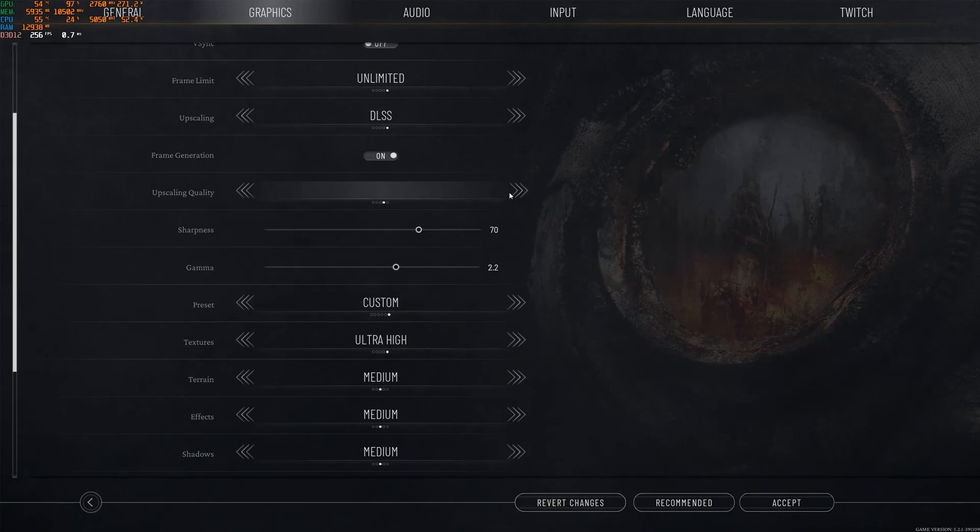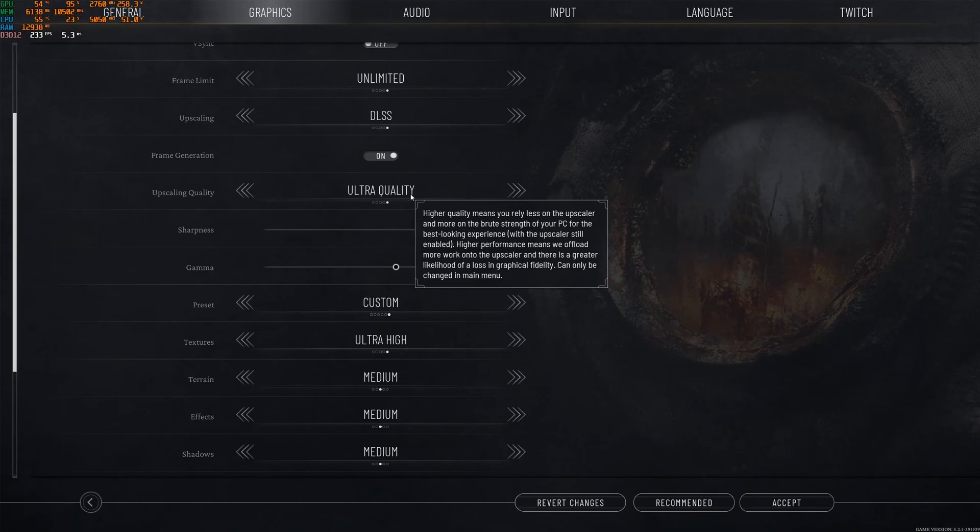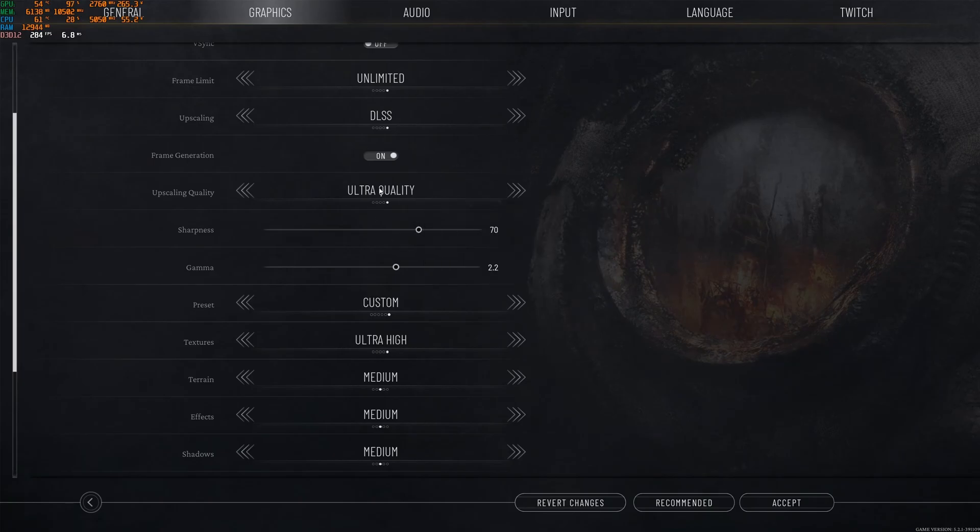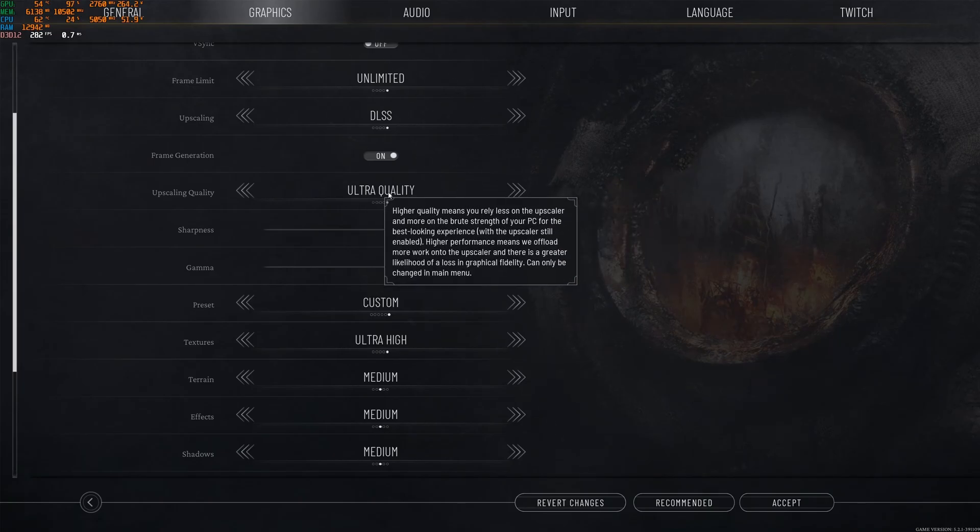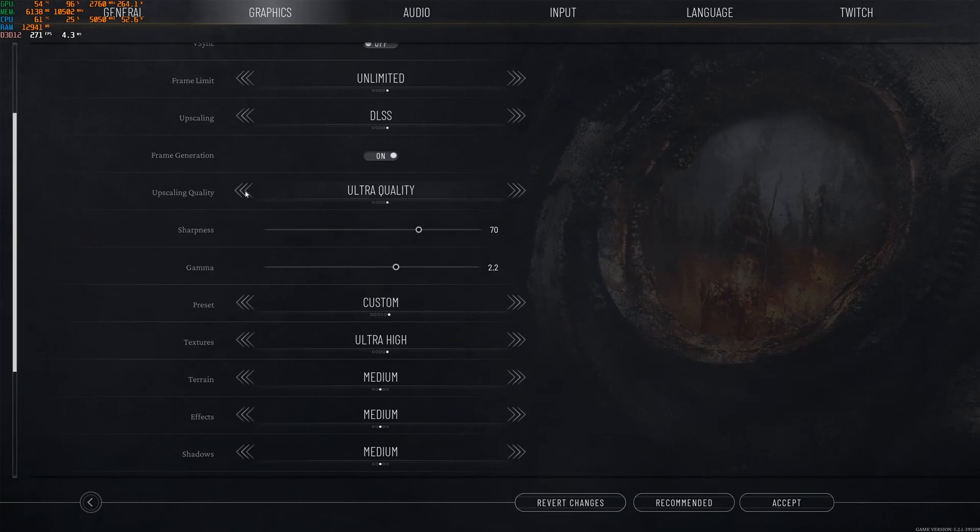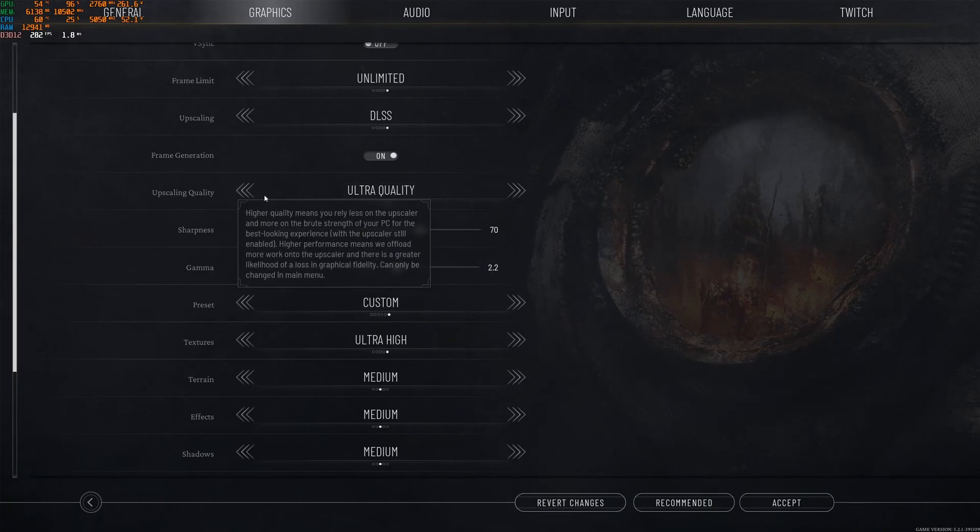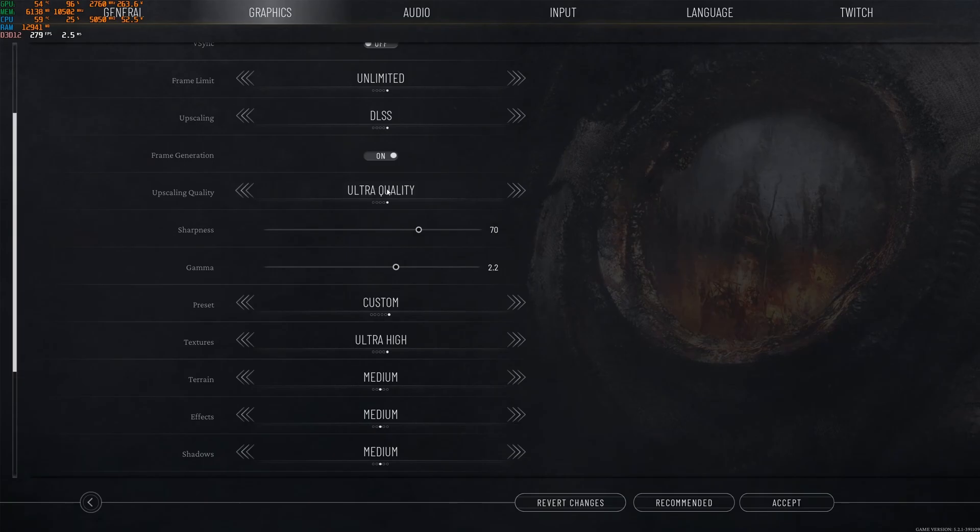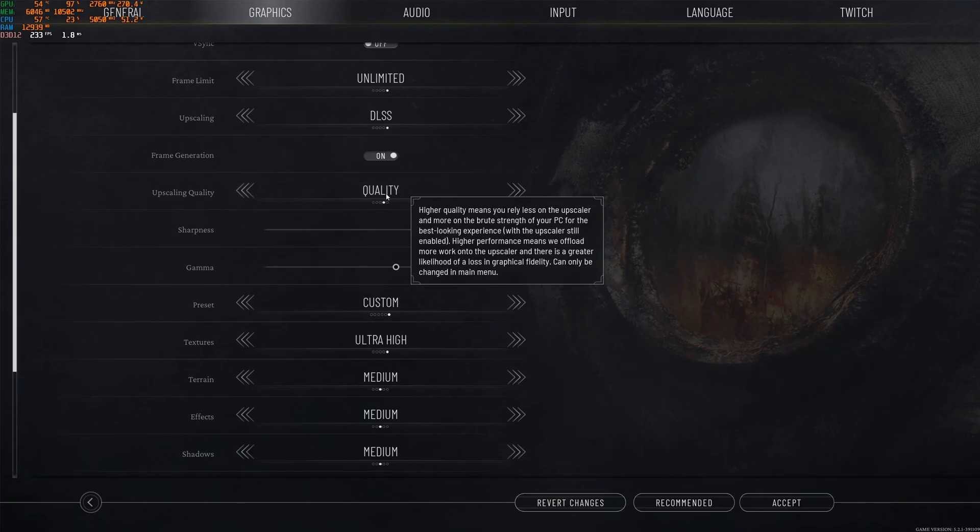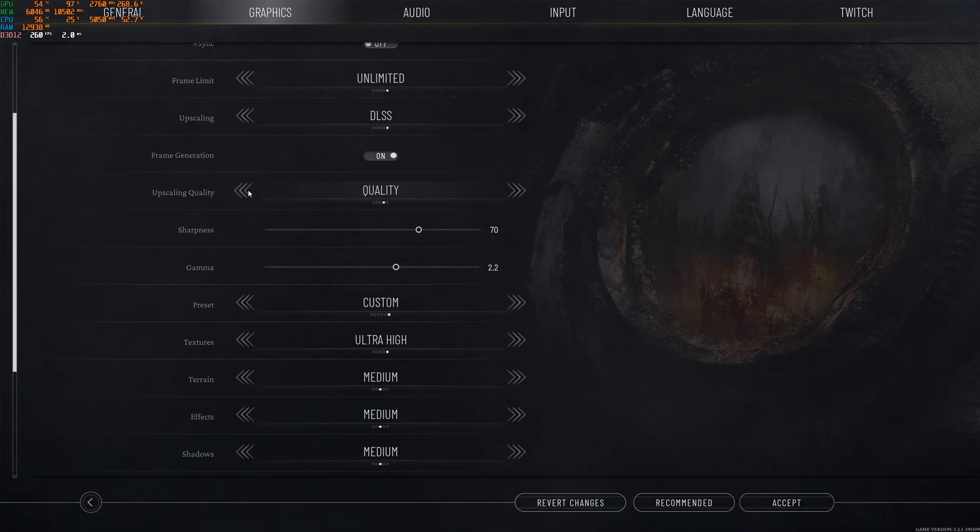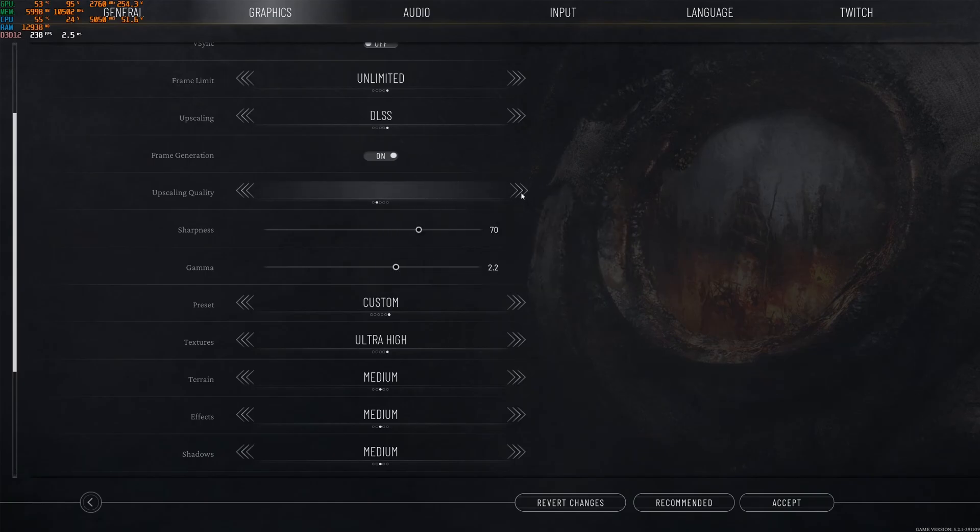For the upscaling, if you want pure quality, go with ultra quality, but you will not gain any FPS. You're going to lose 2%. So if you just want pure image quality, go with this one. If not, go with quality. Honestly, after balance, performance and ultra performance, those ones are very blurry for me. I don't like it. So go with quality.